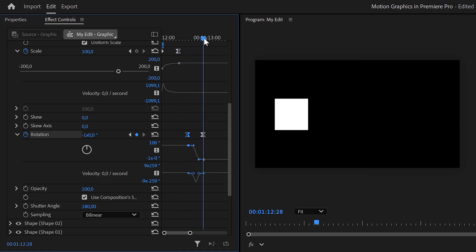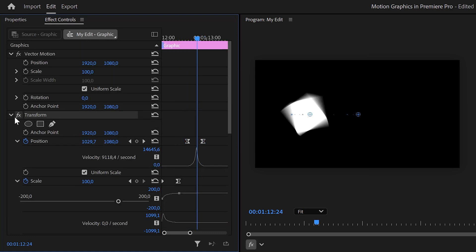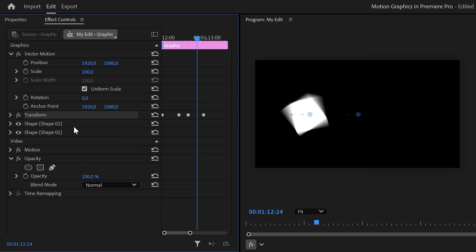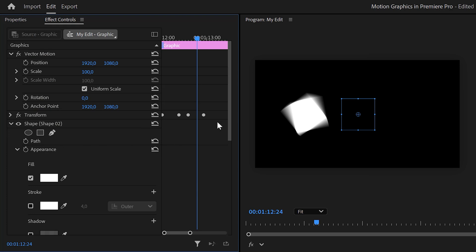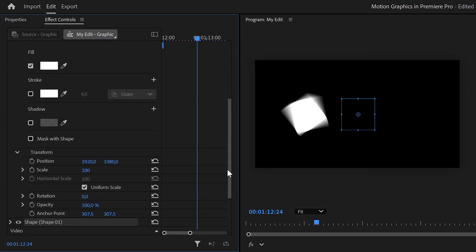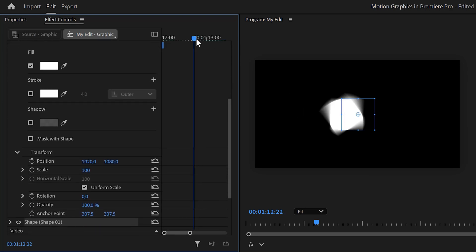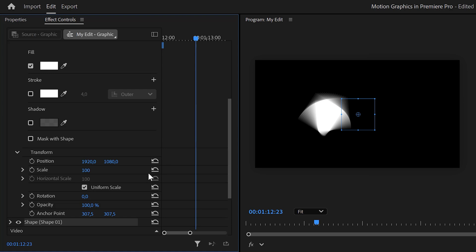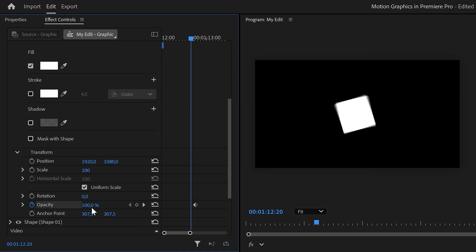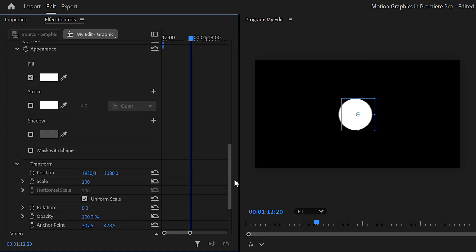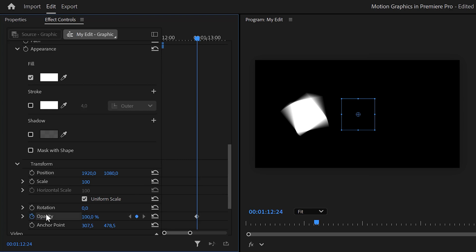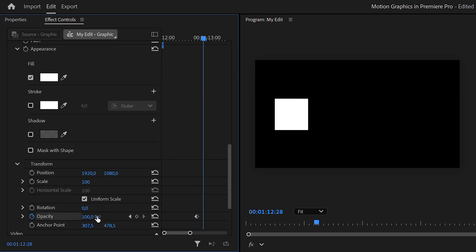Now let's turn the circle into a rectangle visually. Fold the transform effect — here we have the circle and the rectangle. Expand the rectangle, go to the moment where you want the rectangle to be fully visible in the middle of the animation, and set an opacity keyframe. Move back in time and set the opacity to zero, then ease those keyframes. Now go to the opacity property of the circle, set a keyframe in the middle of the animation, move forward in time, and set the opacity to zero — ease these keyframes as well. This creates a beautiful transition into a rectangle.